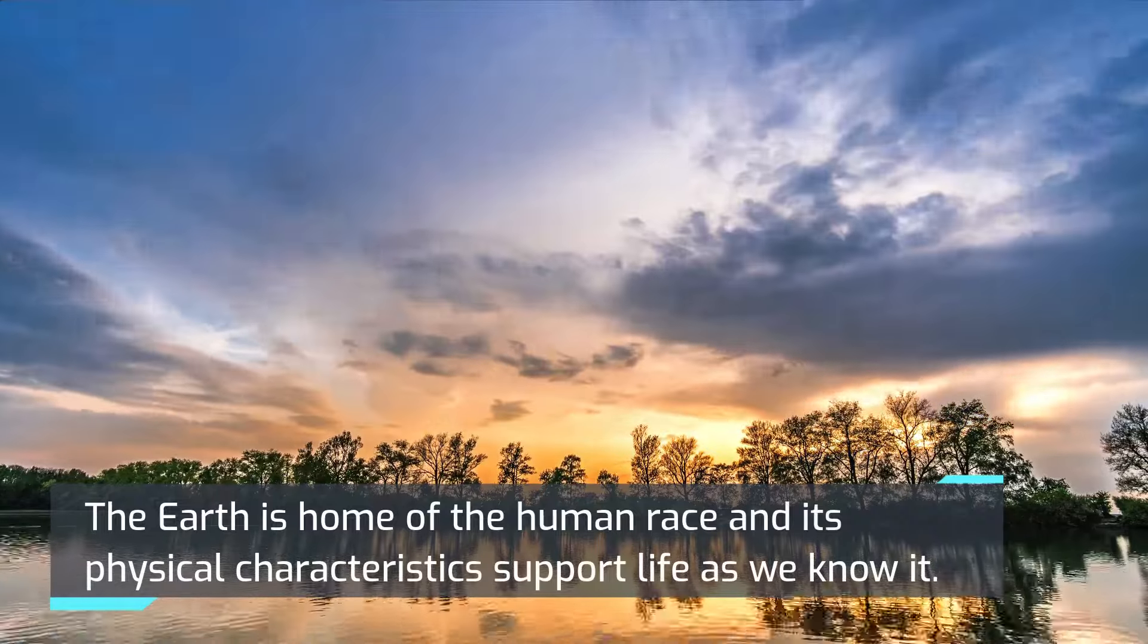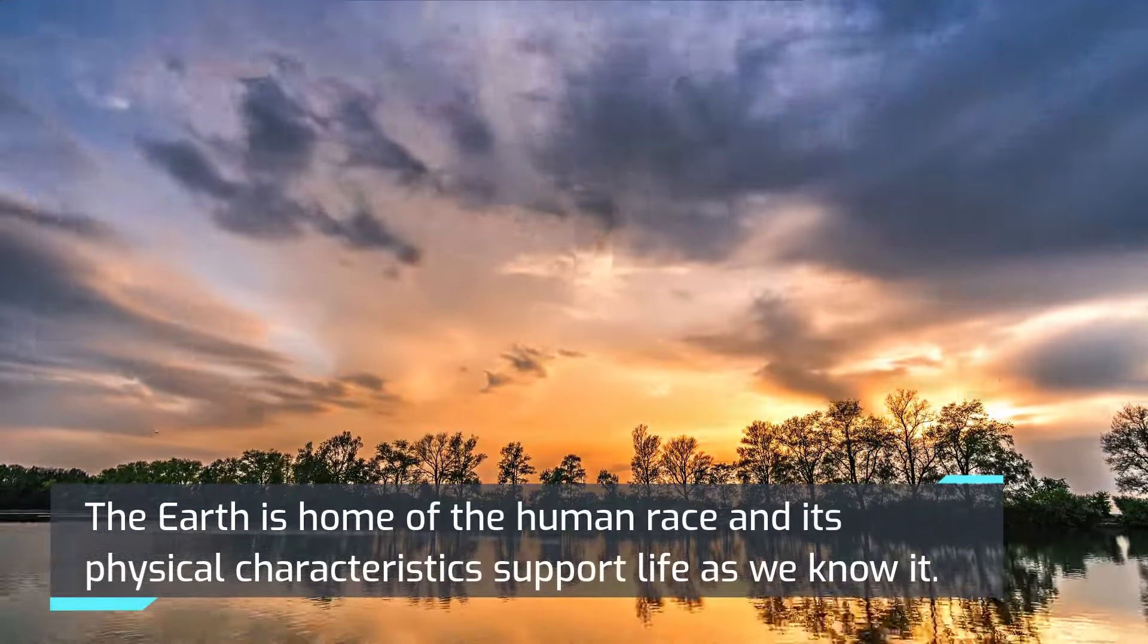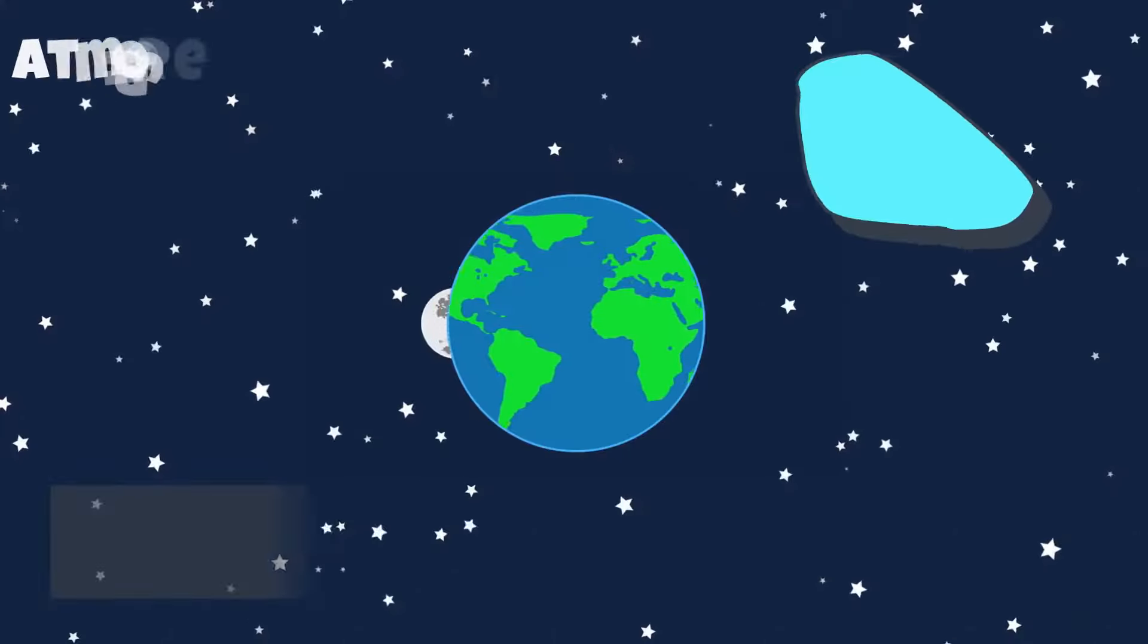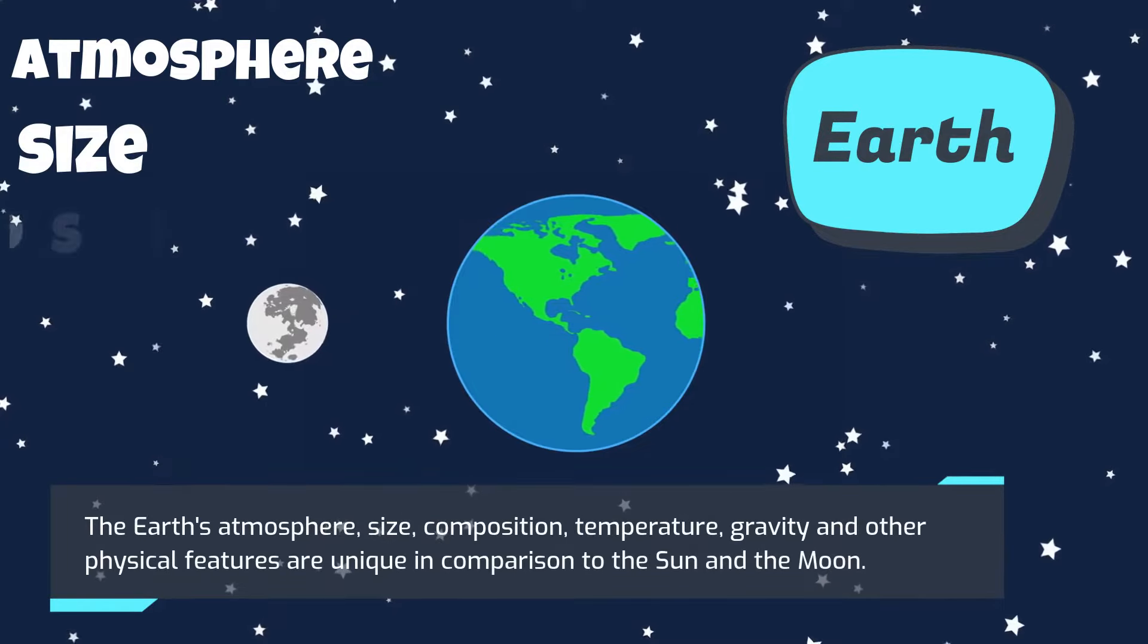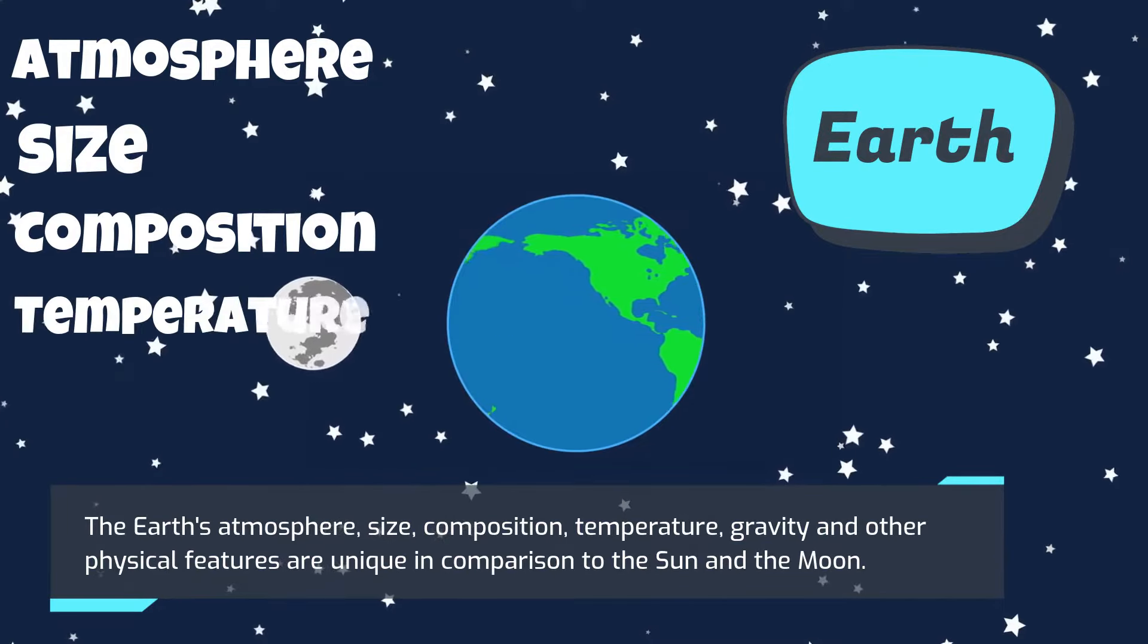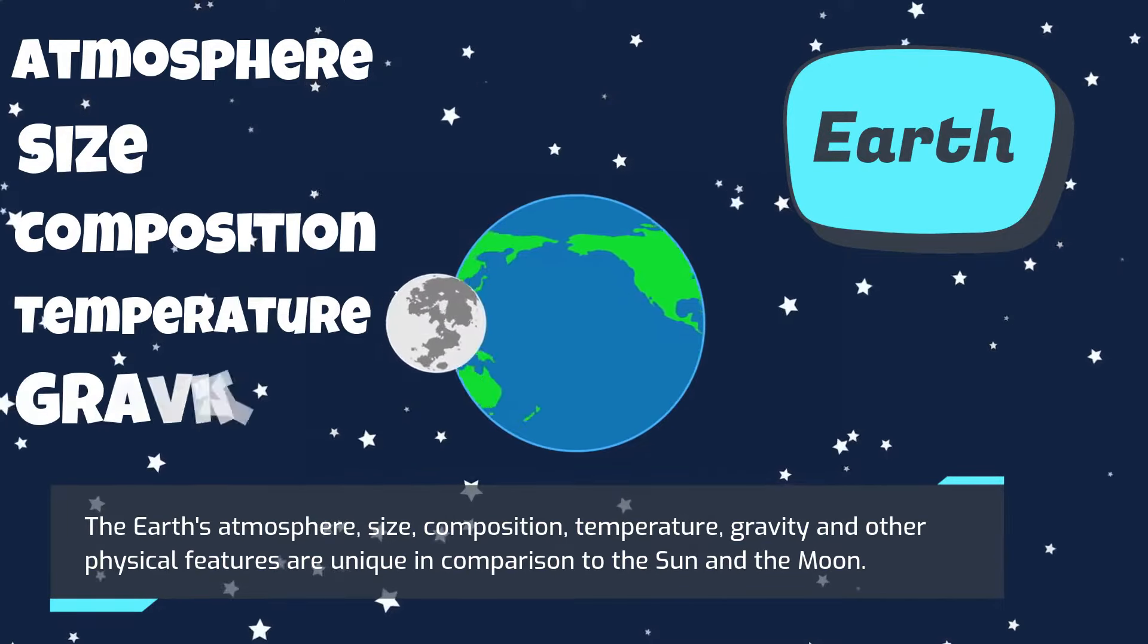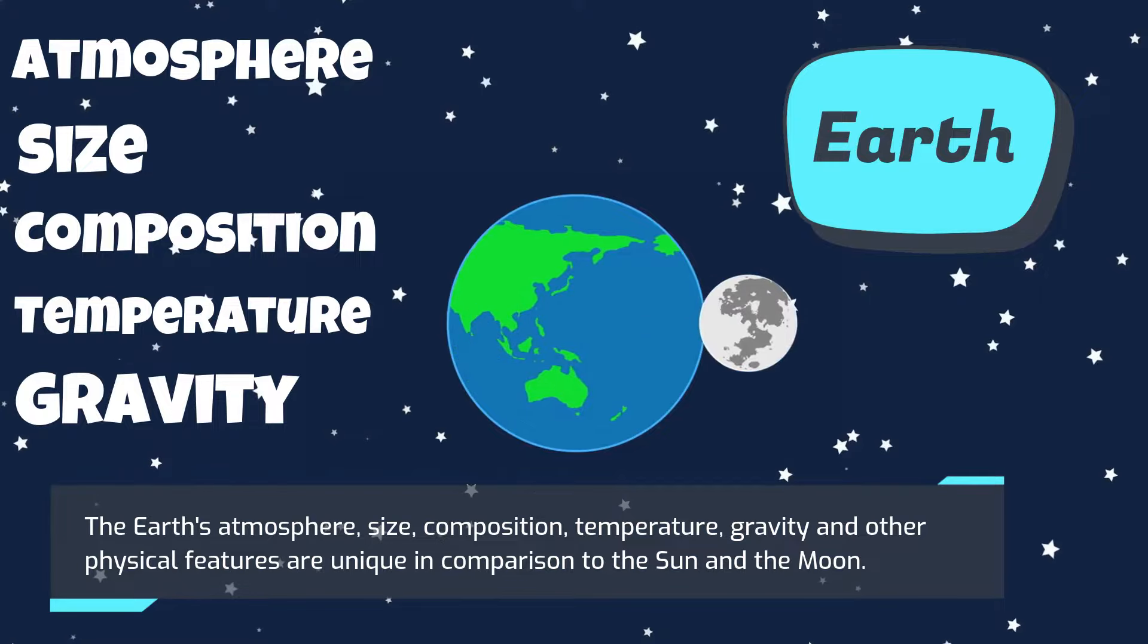The Earth is home of the human race, and its physical characteristics support life as we know it. The Earth's atmosphere, size, composition, temperature, gravity, and other physical features are unique in comparison to the Sun and the Moon.